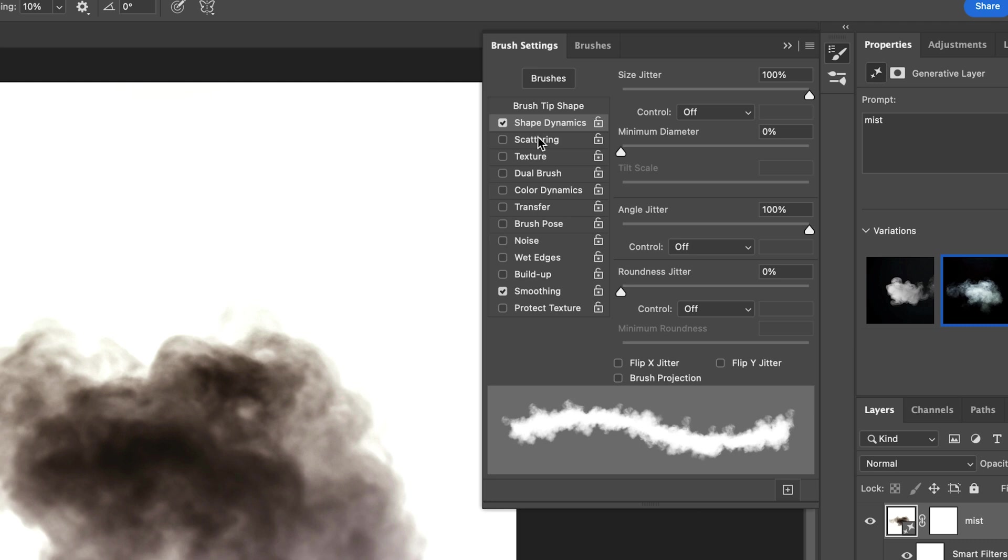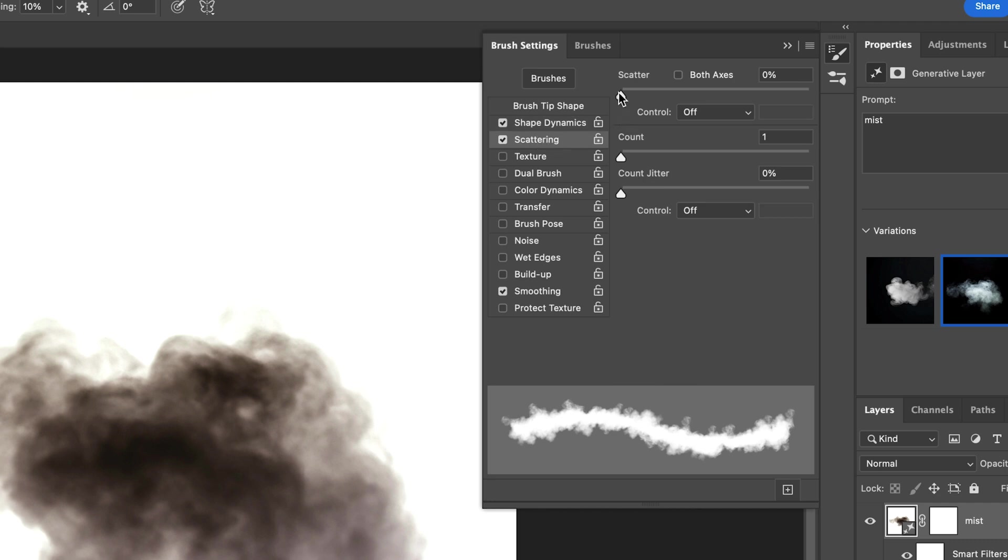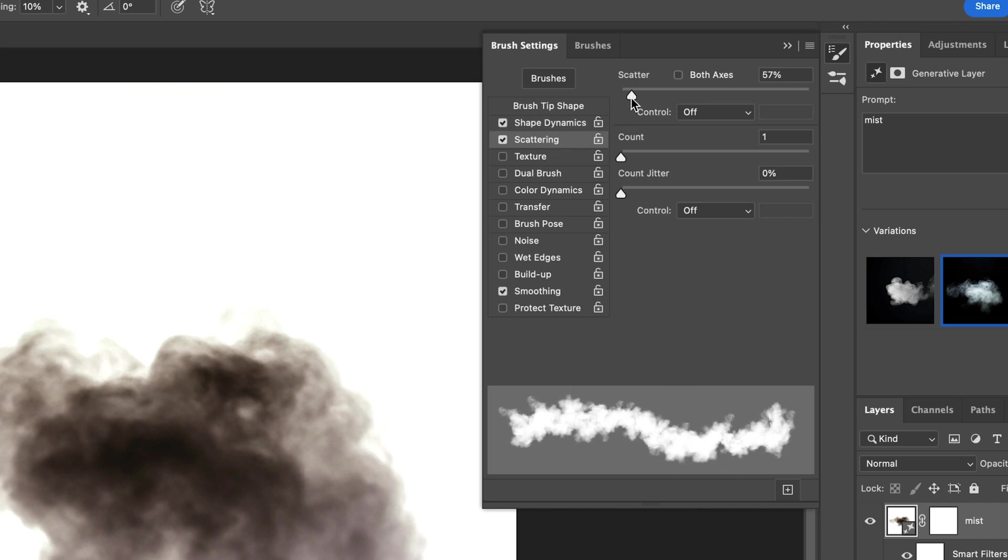I also want to scatter the brush a little bit. To do this I'm now checking the Scattering checkbox and set Scatter to something around 50%.